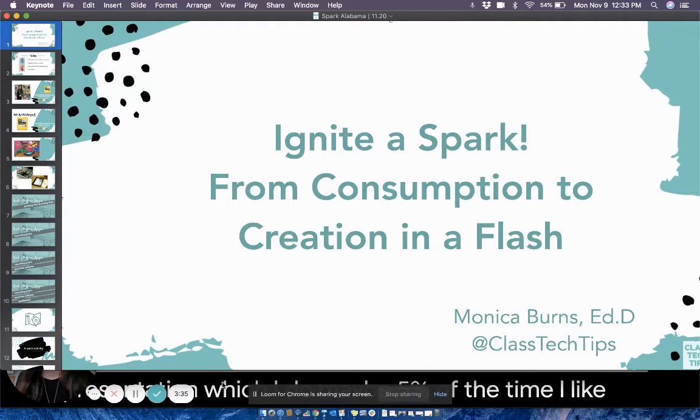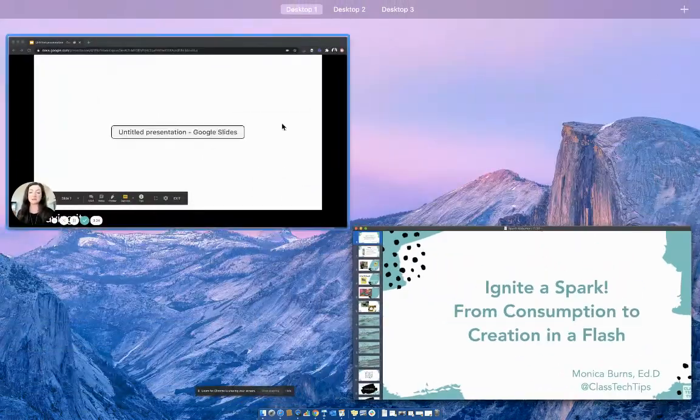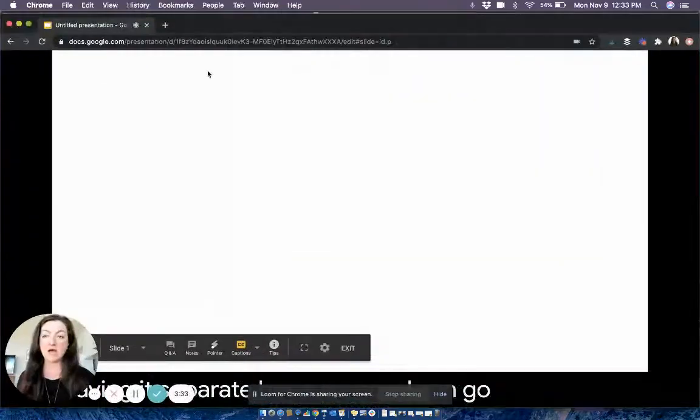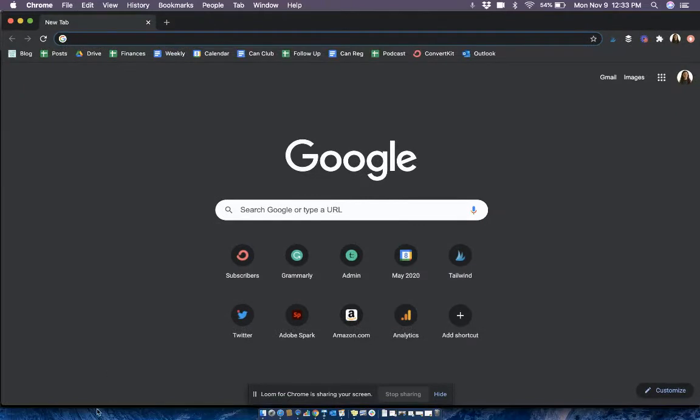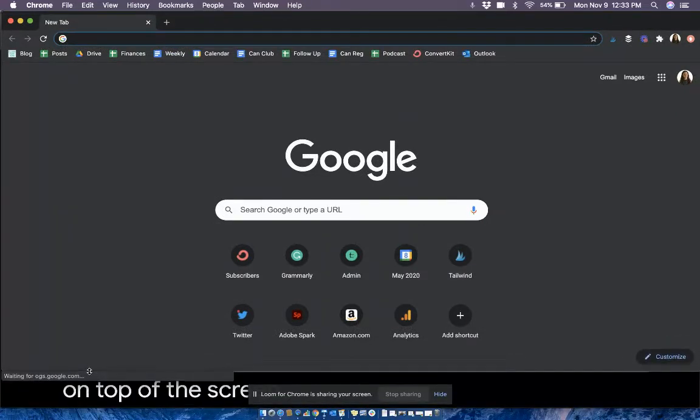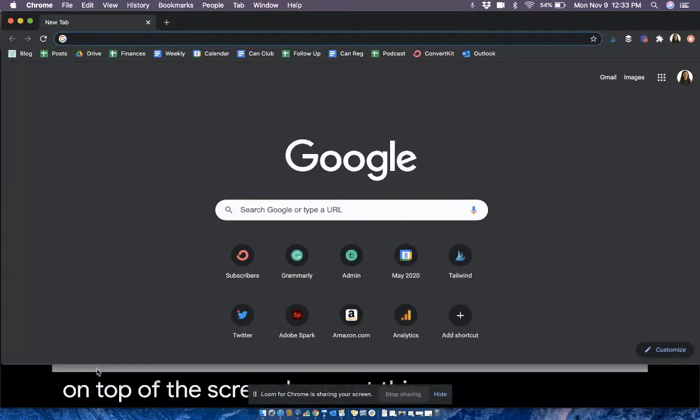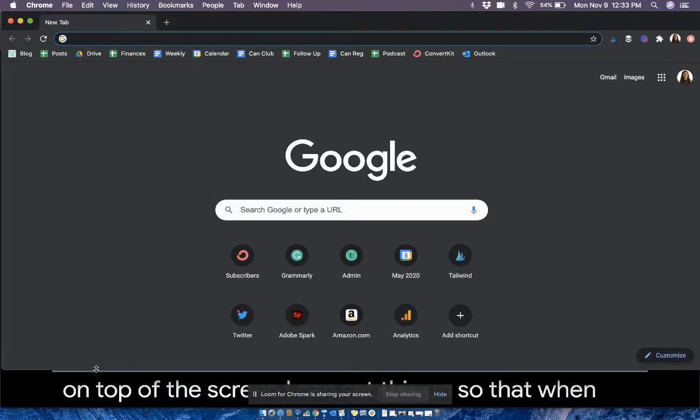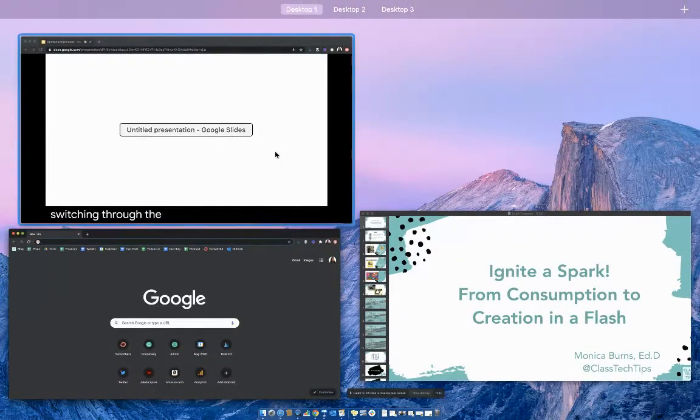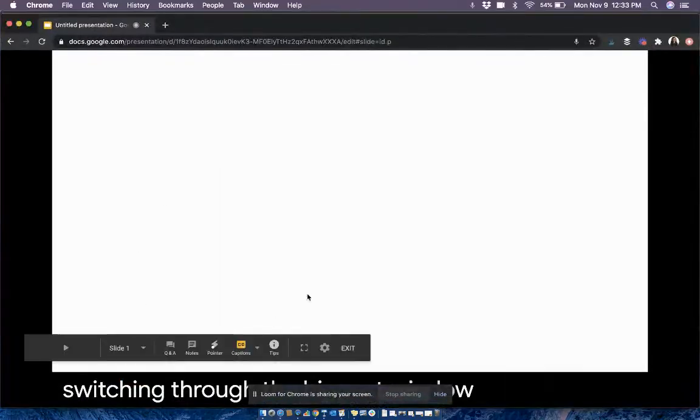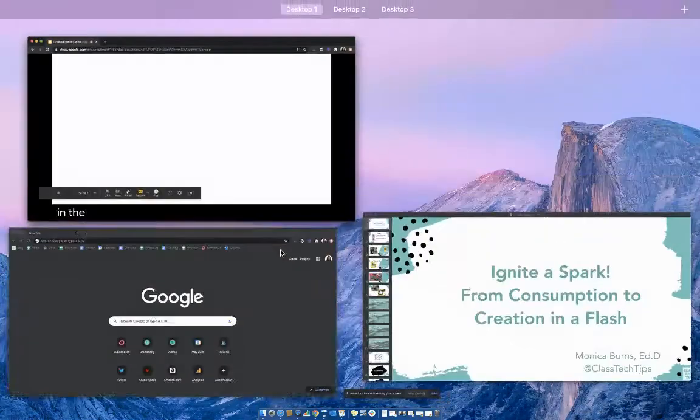So say I am going to demo something on top of the screen. I can set this up so that when I'm switching through, the biggest window is this window in the background. Then I've got my keynote, and now I've got my deck on my Chrome here.